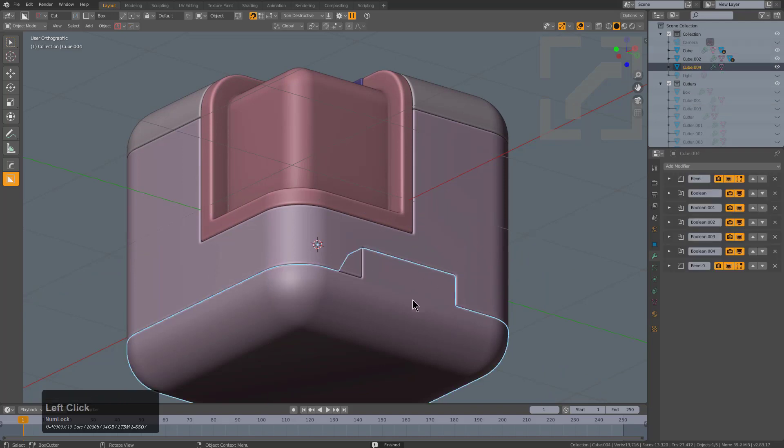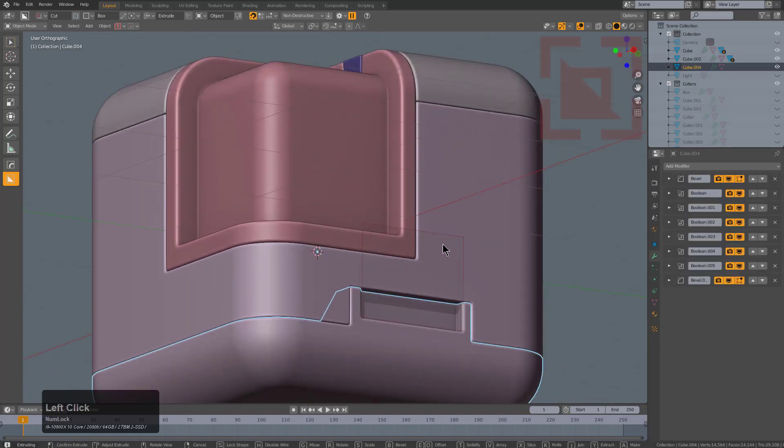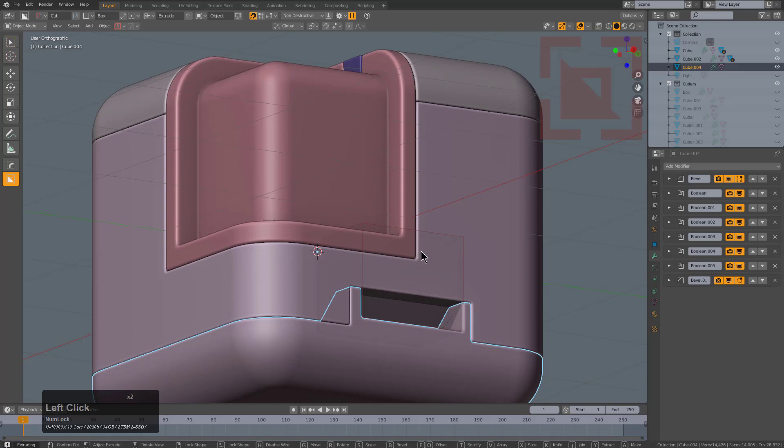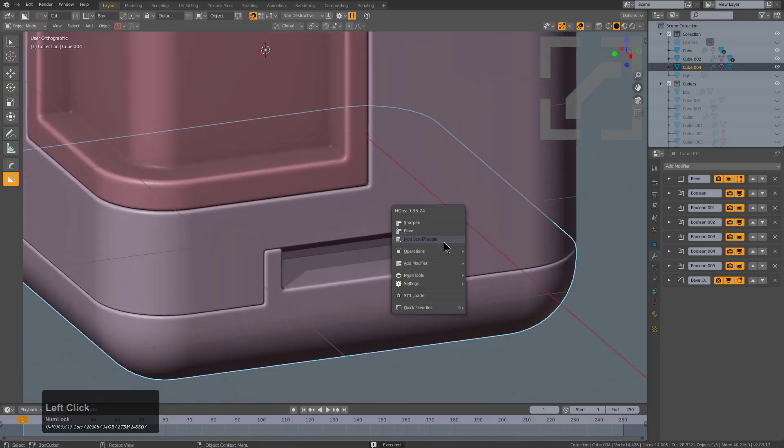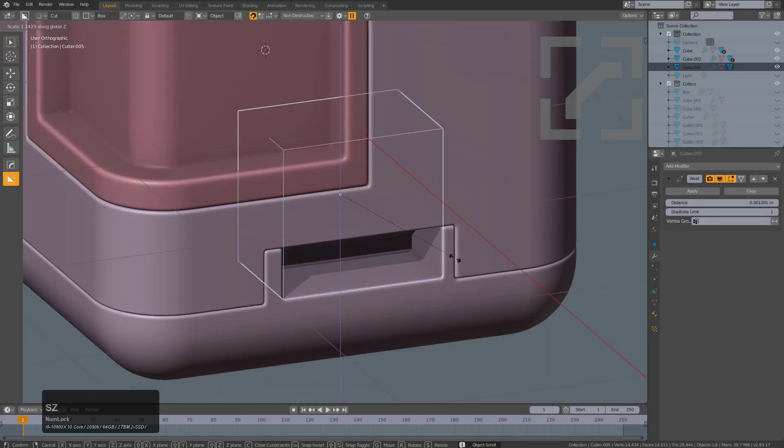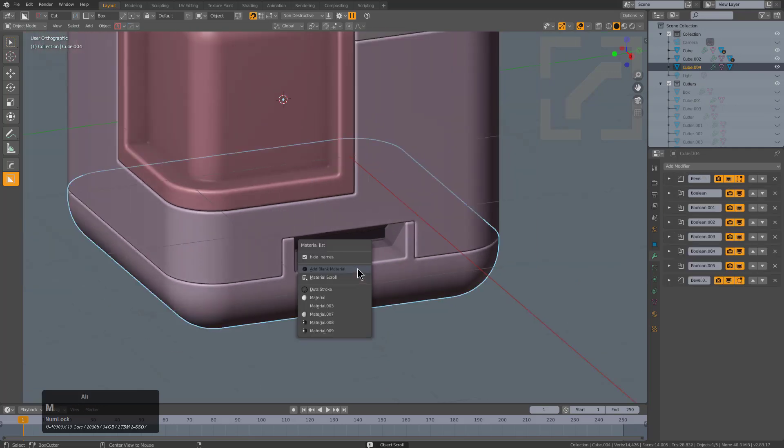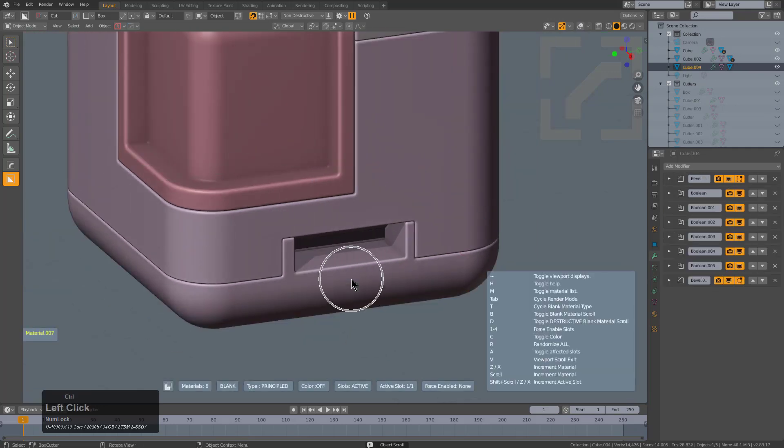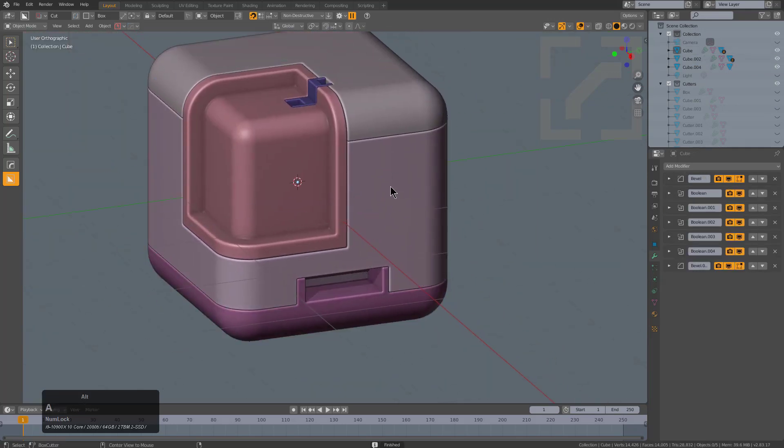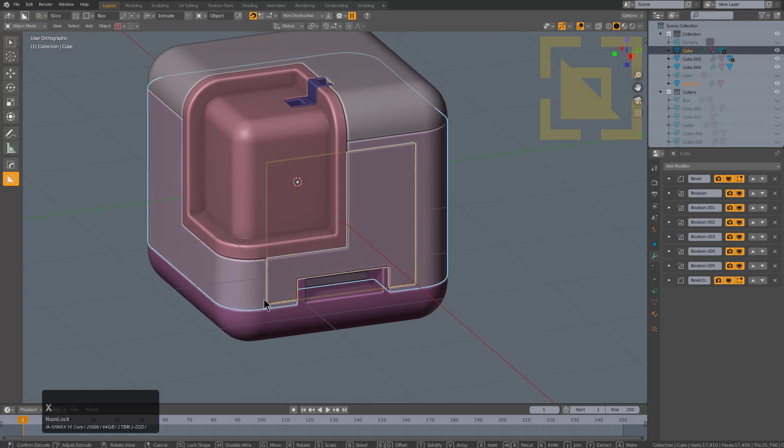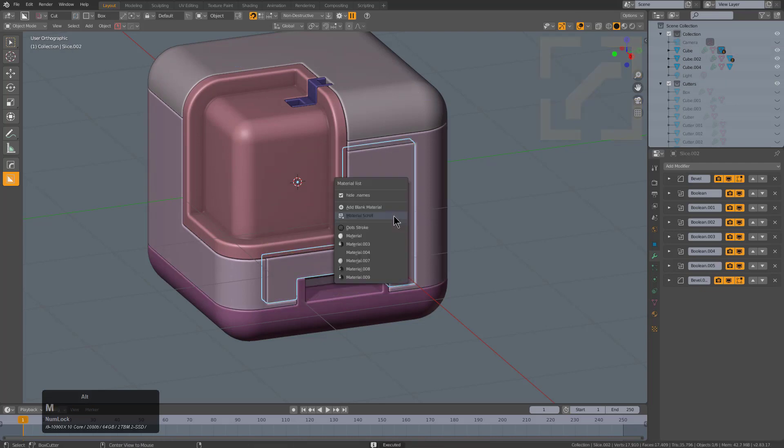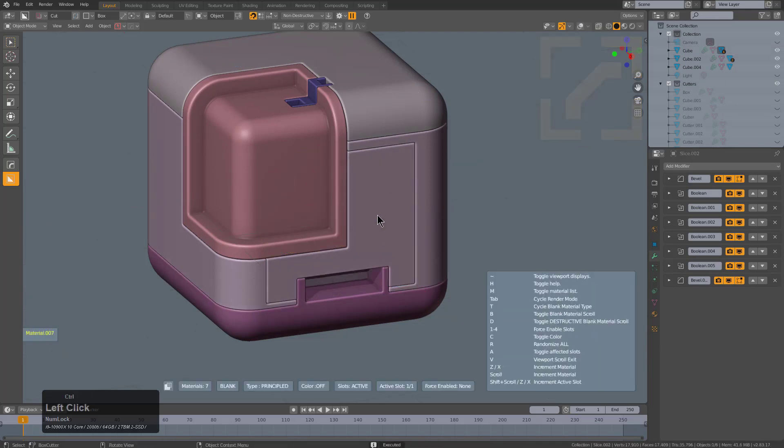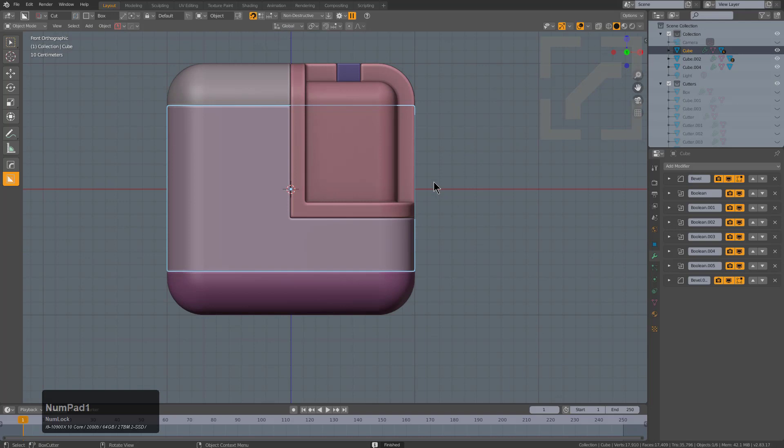The moment we put out an update, the users will immediately respond with results that just put our test results to shame, showing us really the true potential of the tools. Using these tools in conjunction really is the most recommended way to approach hard surface in Blender. Just get in there and do Box Cutter when you need, do Hard Ops when you need.